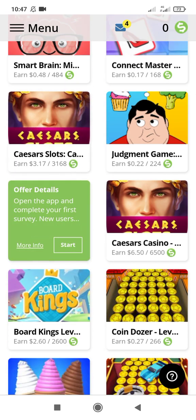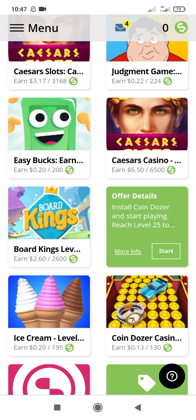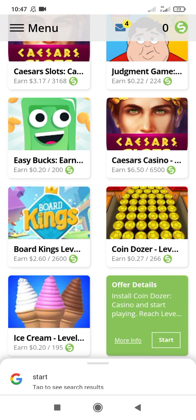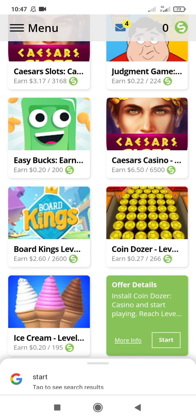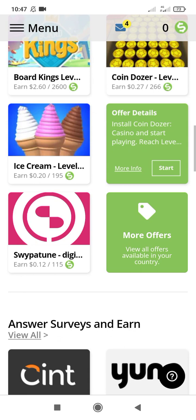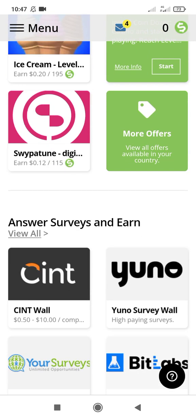Open the app and complete your first service - for new users only. You can earn 32 points, so you can earn more money and it's very easy to do. This one is worth 0.20 dollars. Install this app and reach level 25 - you're also earning 0.27 coins. It's very simple to answer surveys and earn more money.